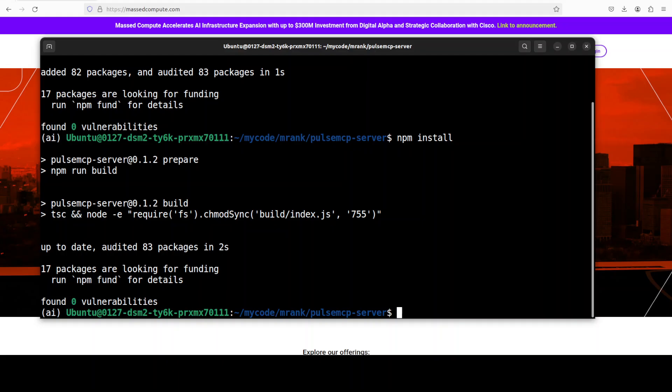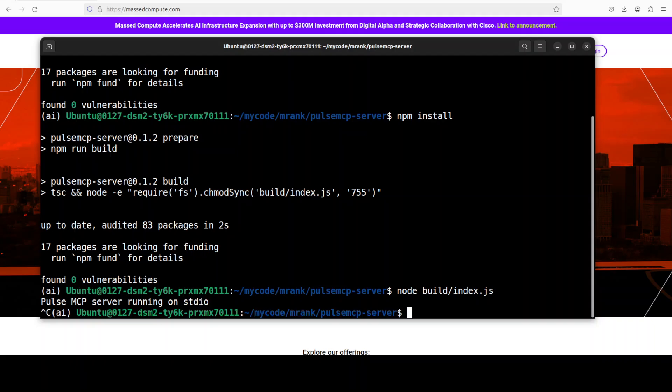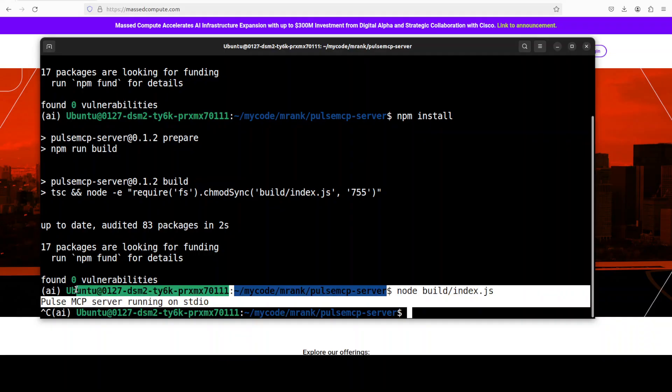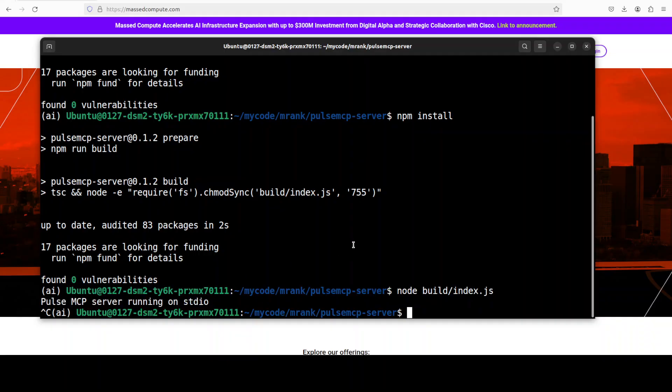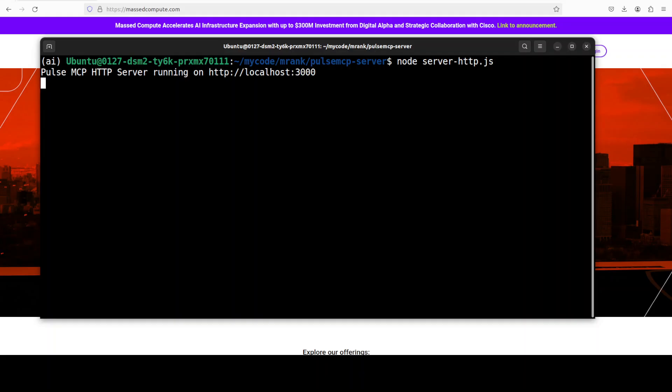Once that's done, you see that it has created this build/index.js. Let's build it, and I'm just going to use this node command for that. Now you see that it is just running. I'm just going to cancel it because what I want to do primarily is use it as an HTTP server, not as stdio. But this confirms that everything is running fine.